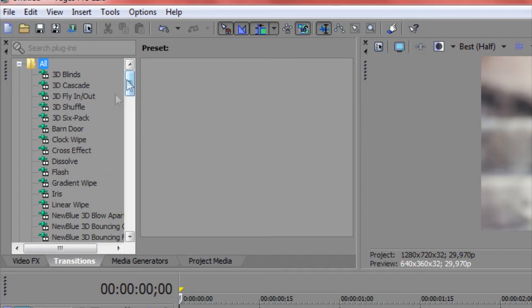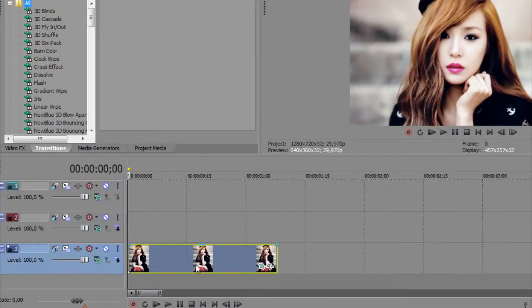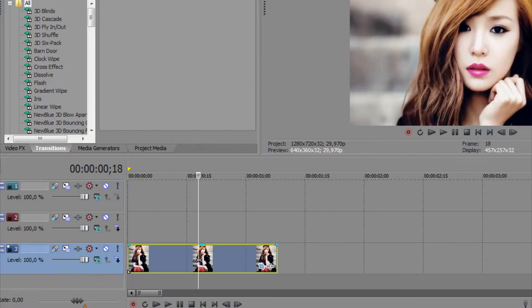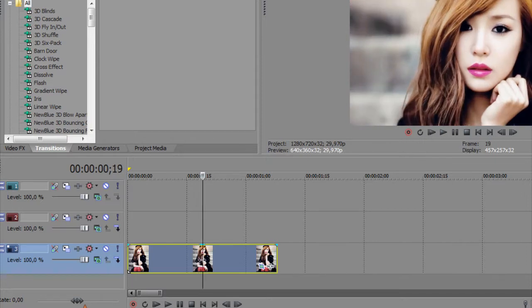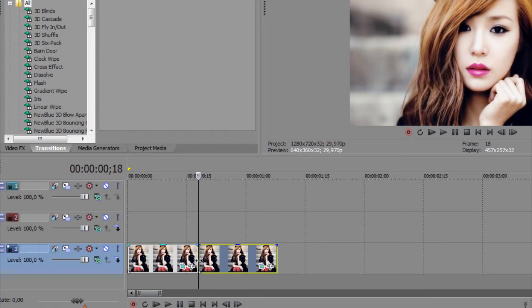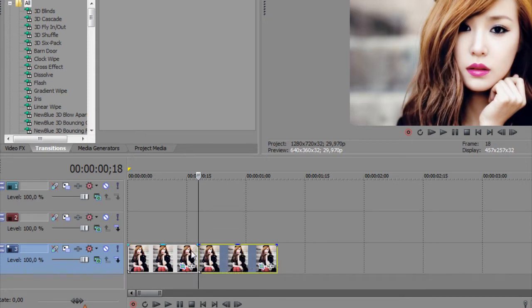And these are the transitions. I think it's good to know how to use transitions, so I'm going to show now. Just play the clip, and that's how it works.